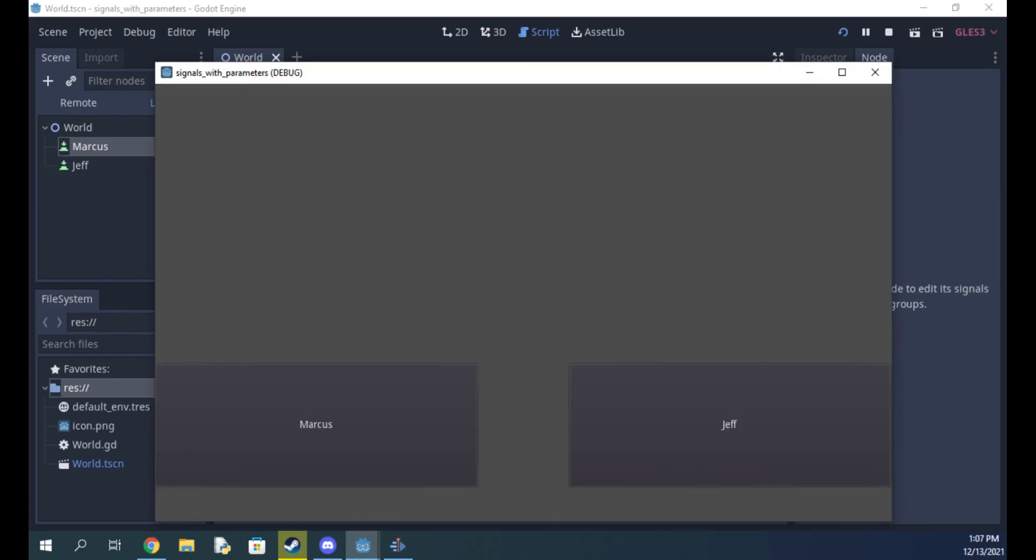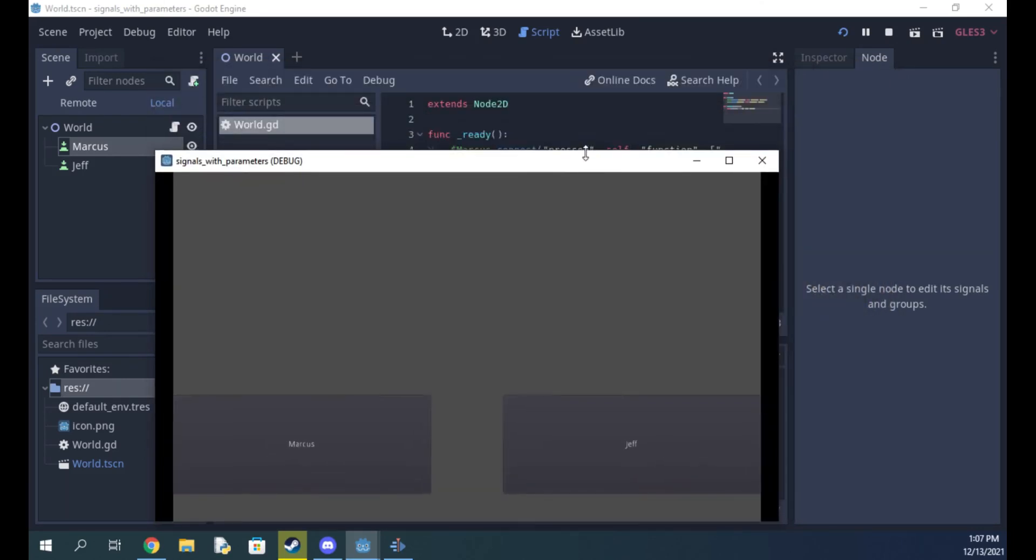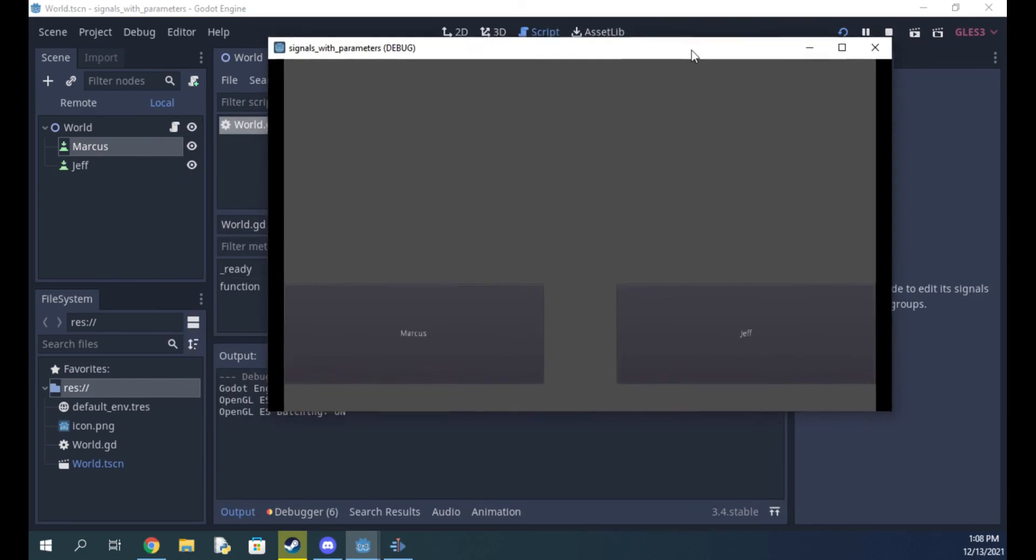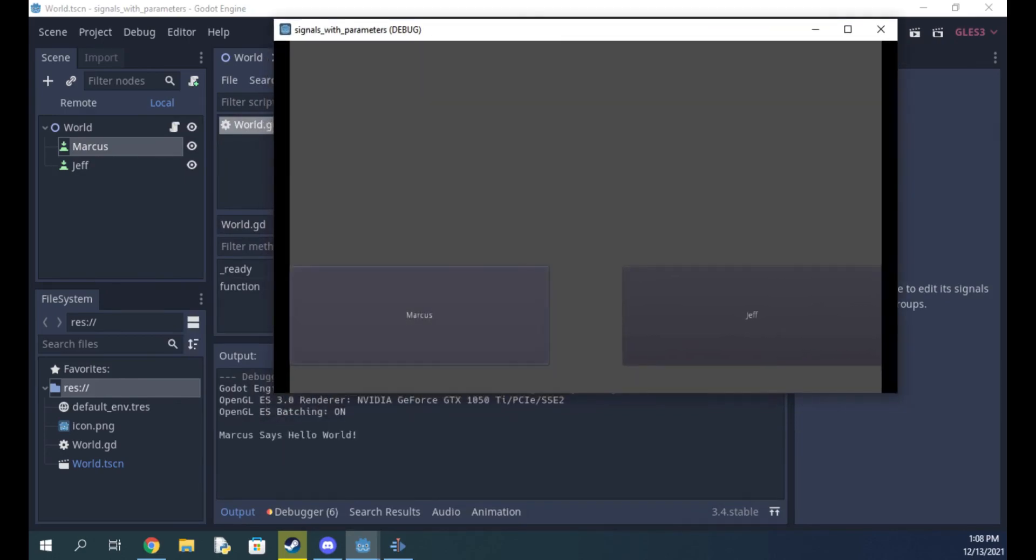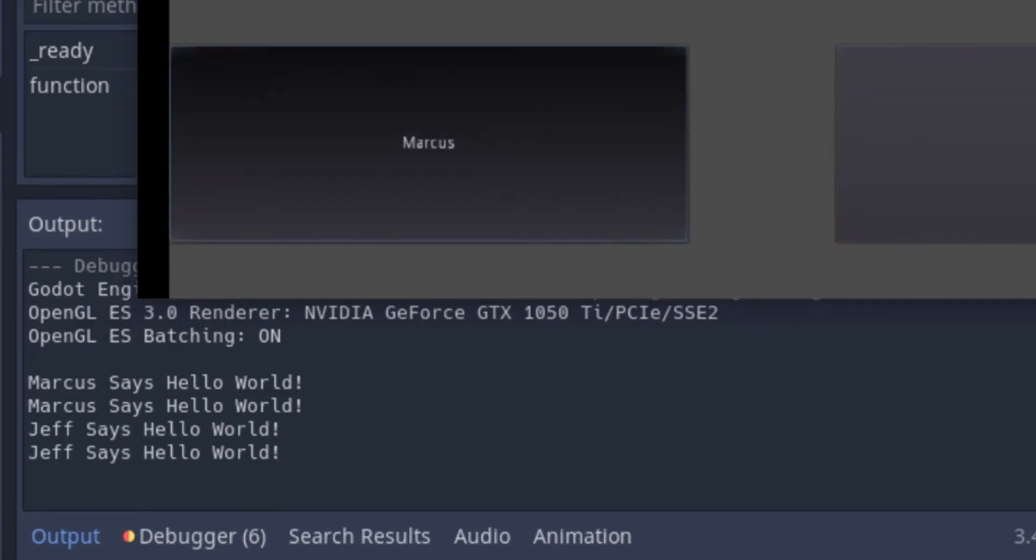If I run it and shrink the window a bit, you can see that it's working perfectly. Thanks again and subscribe for more.